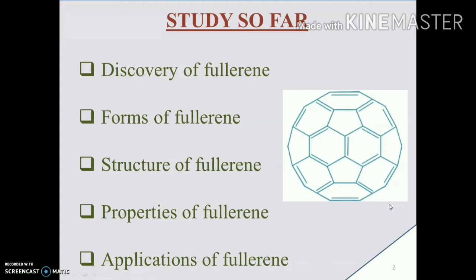After that we learned about the properties and applications of fullerene. We also learned that an infinite number of fullerenes are possible depending on the number of carbon atoms and their arrangements. Out of these, the most common is C60, which has numerous applications ranging from research to technology. Let us now study the synthesis of fullerene.